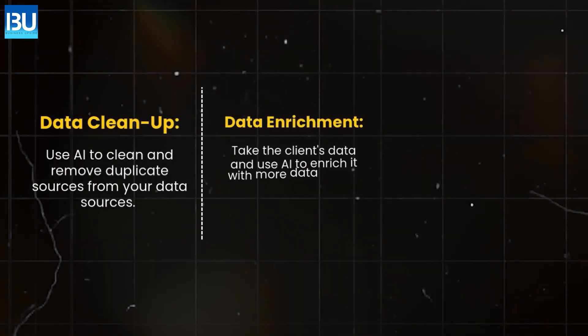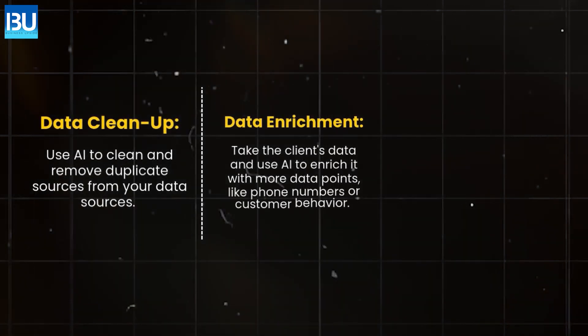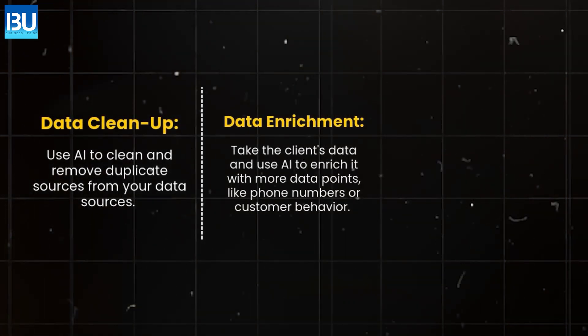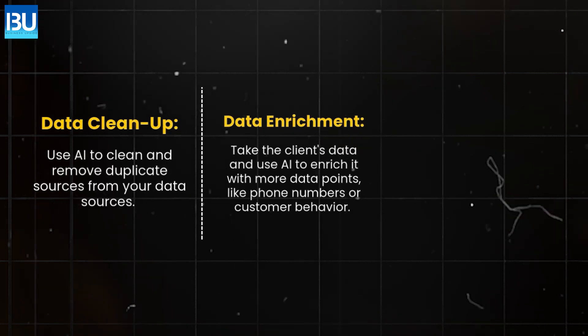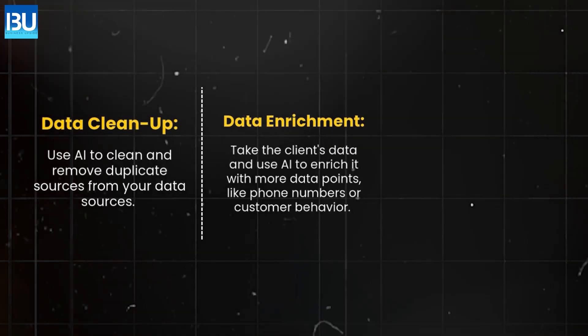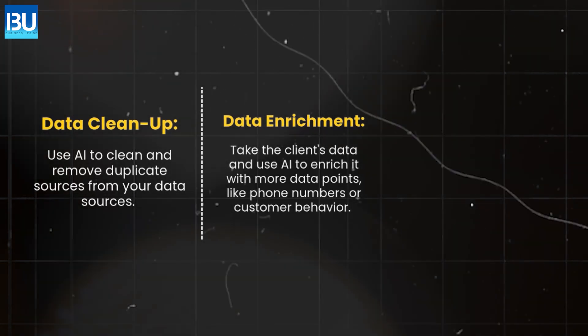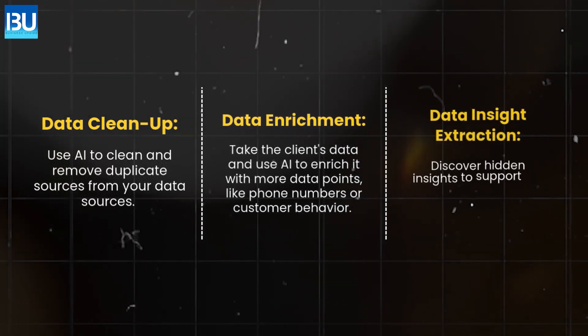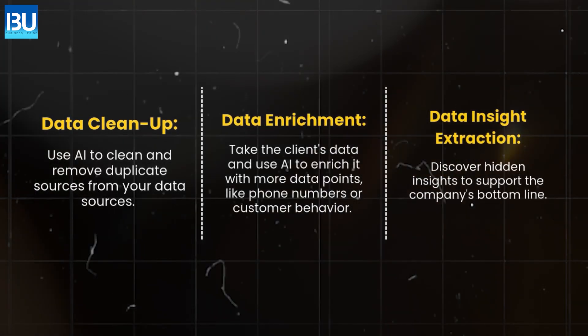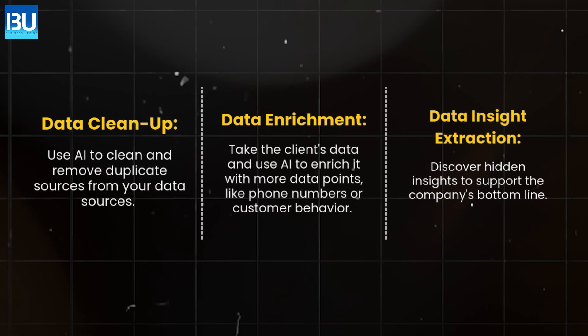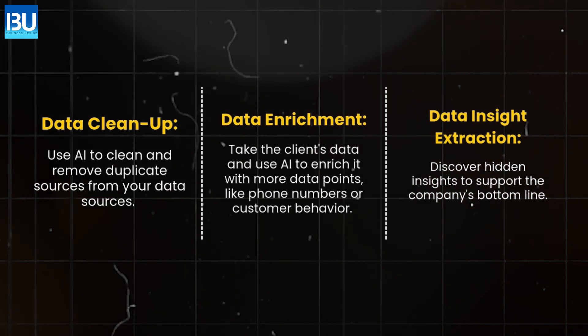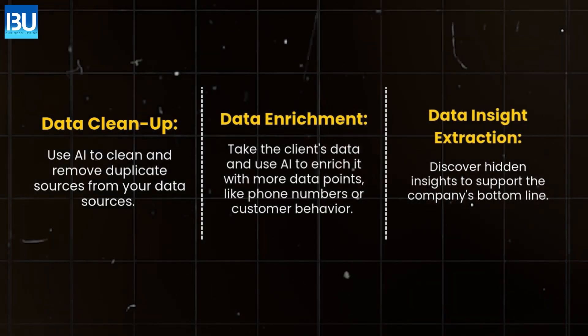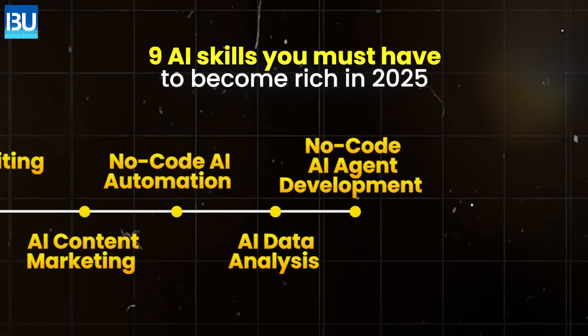Data enrichment. Take the client's data and use AI to enrich it with more data points like phone numbers or customer behavior. Data insight extraction. Discover hidden insights to support the company's bottom line.